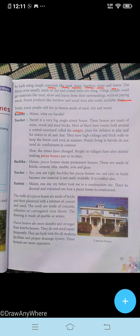Today many people still live in houses made of mud, clay, and wood. Now Rashmi is asking the teacher: 'Ma'am, what are havelis?' The teacher answers: 'A haveli is a very big single-storey house. These houses are made of stone, wood, and mud bricks. Most of them have rooms built around a courtyard called the angan — a place for children to play and for elders to sit and chat. They have high ceilings and thick walls to keep the house cool even in summer.'